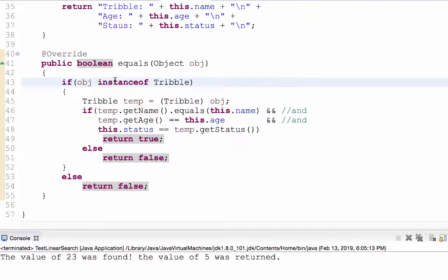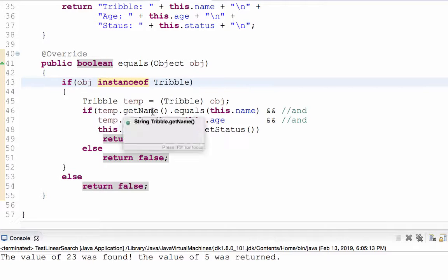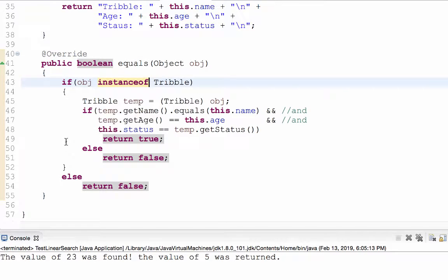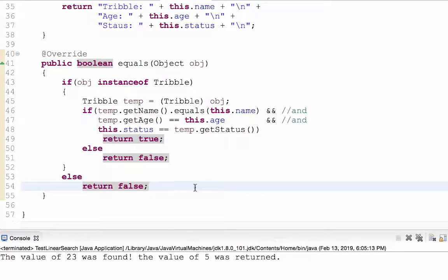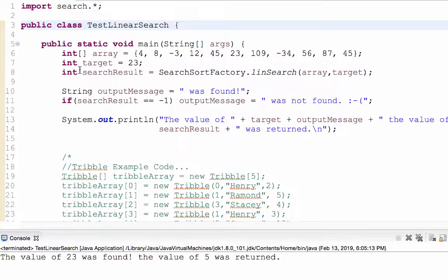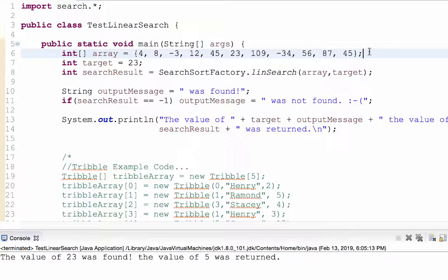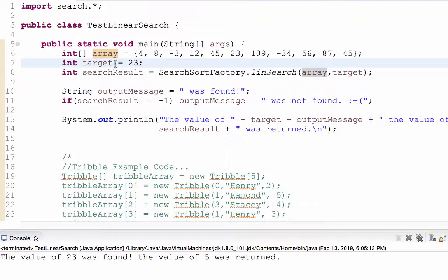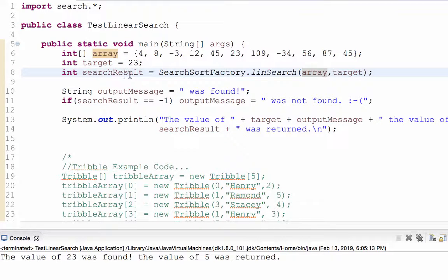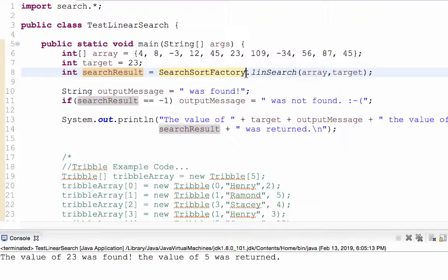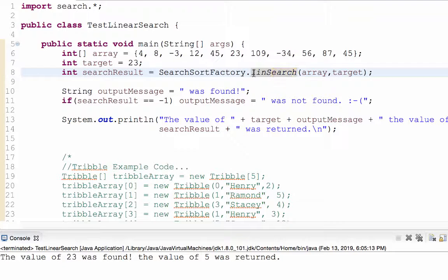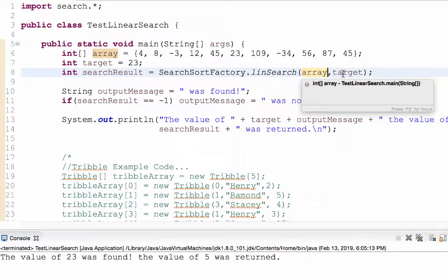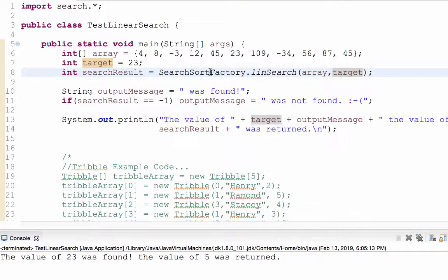But if the instance of keyword returned a value of false comparing obj to triple to class triple, then return false. So that's how I override the equals message. Now the first thing I'm going to do is I'm going to create a class in the default package called test linear search. And I'm going to test searching for integers. So I create an array of integers. My target currently is 23. My search result is going to equal search sort factory dot linear search. I made that method static. So it belongs to the search sort factory class. I pass in the array reference and then the target value.